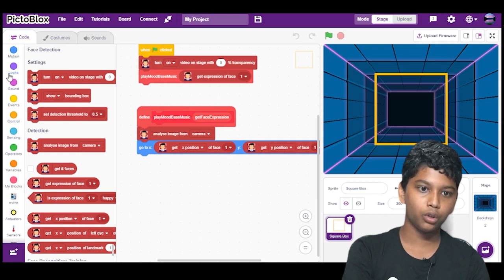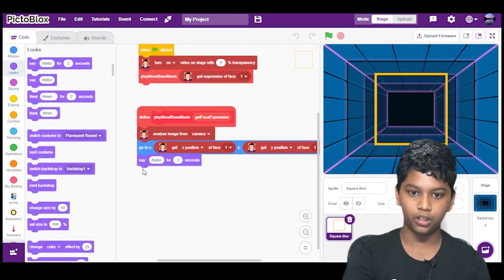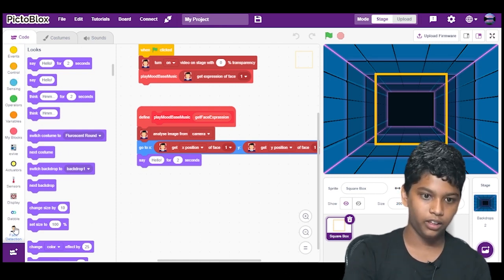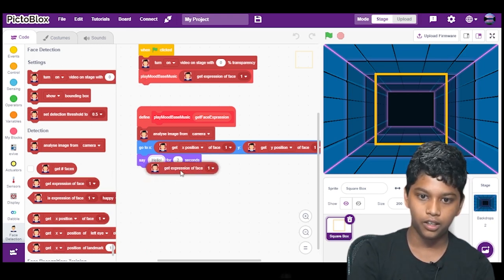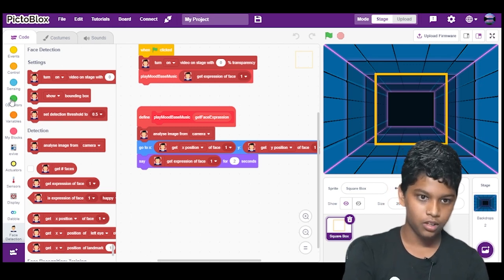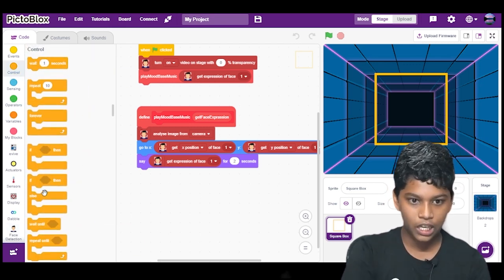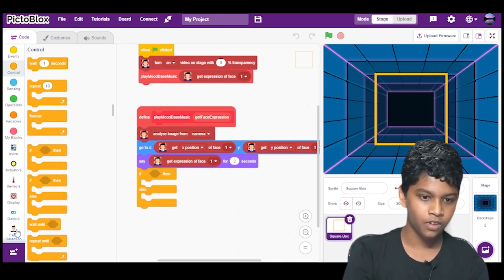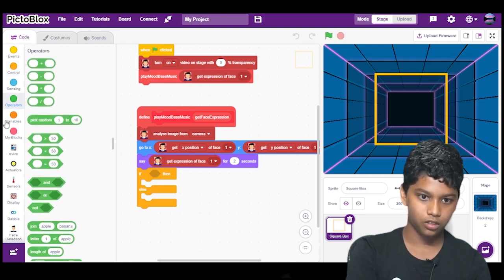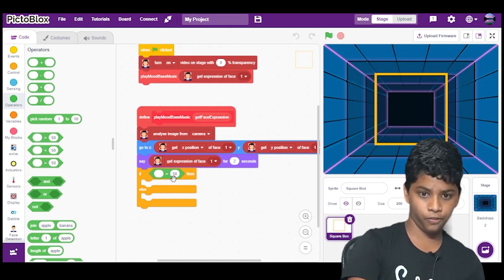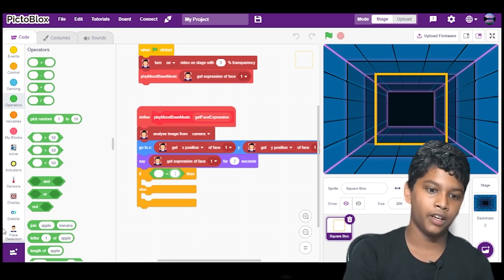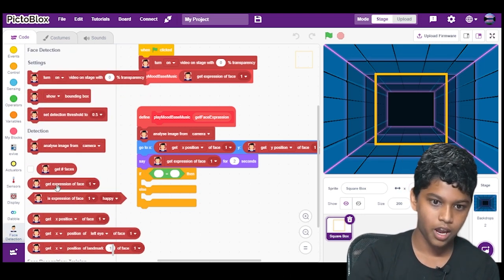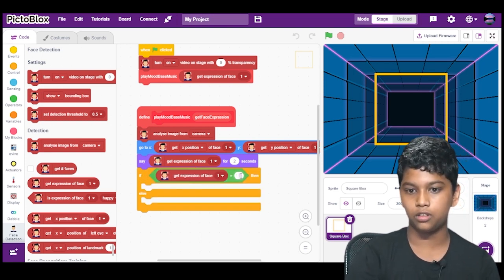So now we will go to looks. We will drag say hello for 2 seconds block and place it under go to X. And there in the hello, we will again go to the face detection and we will select get expression of face 1 for 2 seconds. So now we will go to controls. We will select if-else block and place it under the say block. So now we will go to operators and we will select equal to block and place it near the if. We will delete the 50 and we will place get expression of face 1 equals to sad.